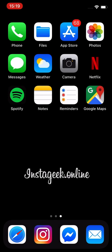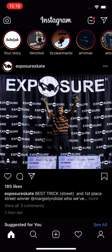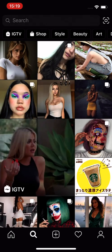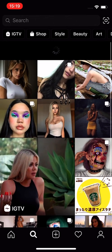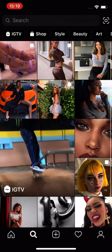Hey everyone! This is a step-by-step tutorial on how to use instageek.online. First, let's choose a random Instagram user from Explore.